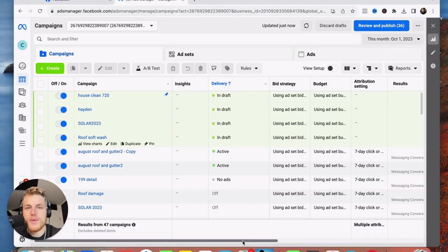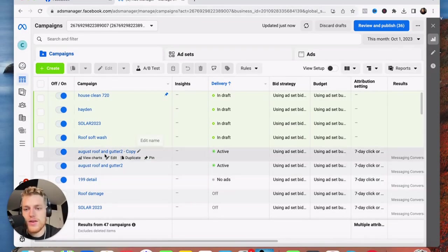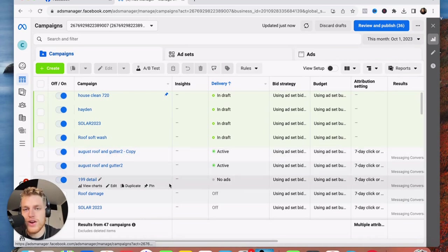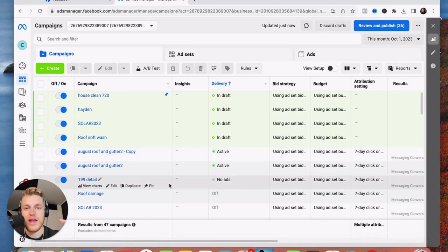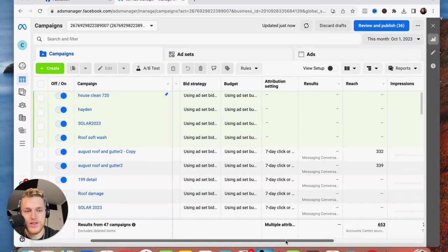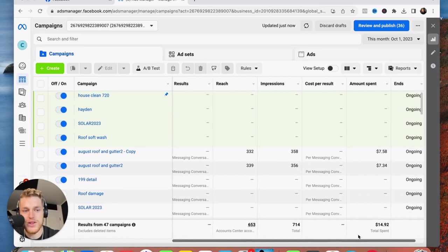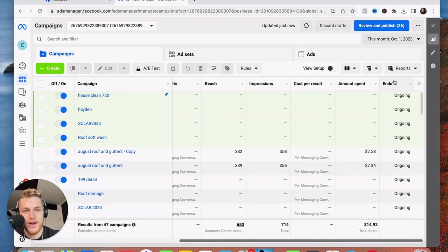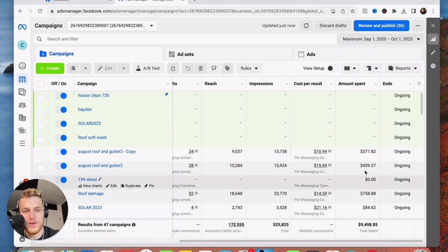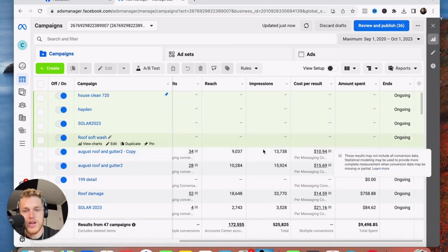So if you can learn how to turn $1 into two with any sort of advertising, you will never have to worry about making money ever again for the rest of your life. So without further ado, let's get into the video. I'm going to go run these ads for three to four days, let them run, see what happens.